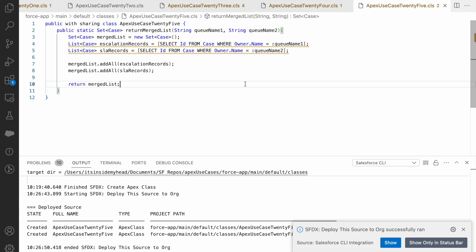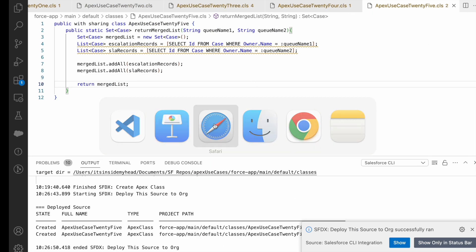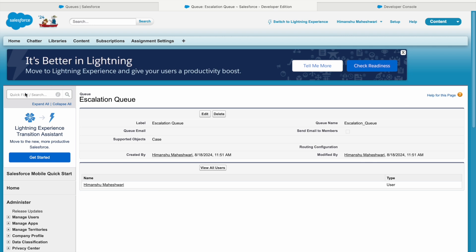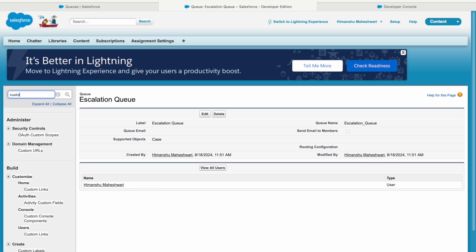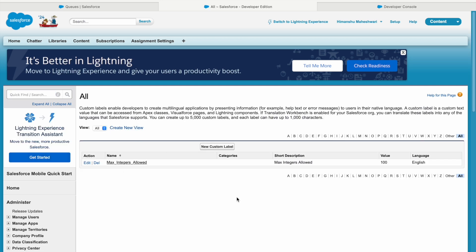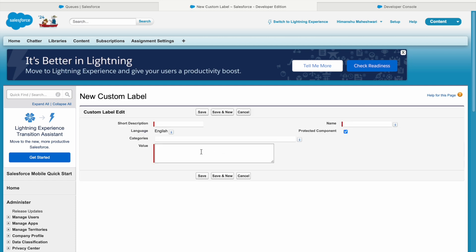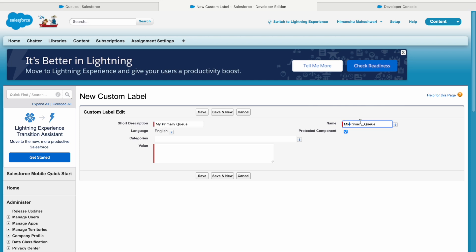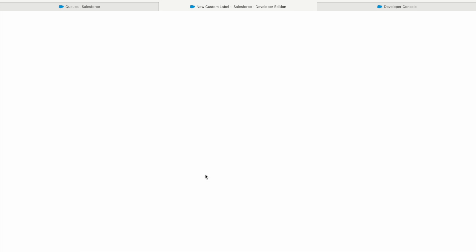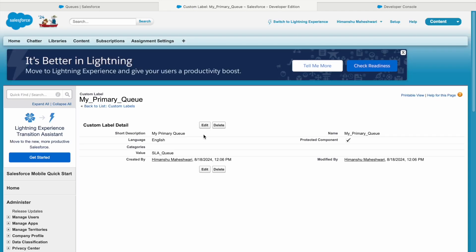Custom labels are a platform offering wherein you can store any kind of static information. If you go to Salesforce setup and type custom label in the quick find box, you'll see custom labels available. What can I do here? I can create a new custom label and I can say my_primary_queue. I'll add an underscore here and the value would be the SLA_queue. I'll store the developer name here. Save. So that creates a custom label in the system.